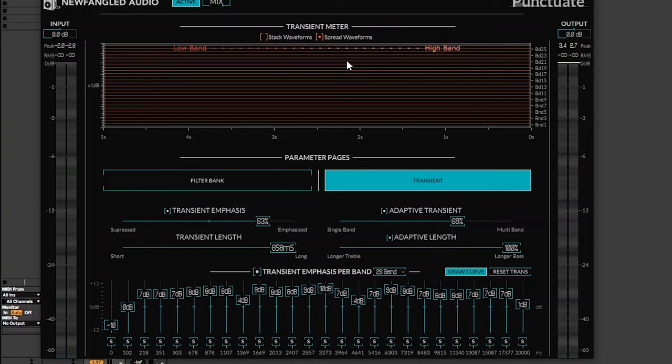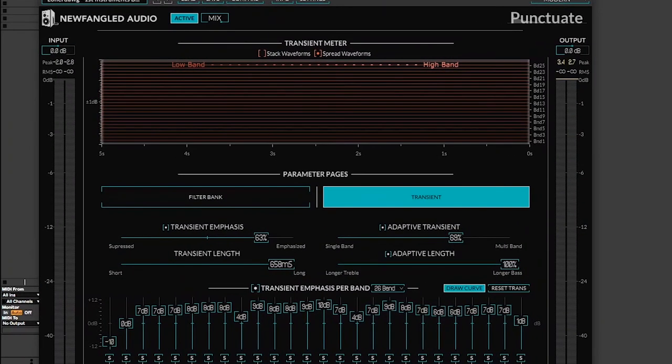Each and every song that you book me to mix, I use this plugin. This is the best plugin I've ever used for transient design actually. This is the best.